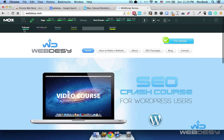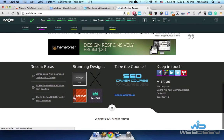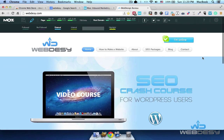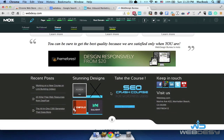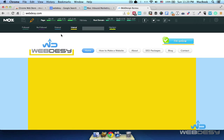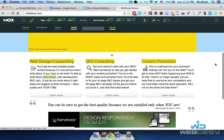Now let's click on nofollow and see which ones are nofollow — for example, these icons are nofollow. Now let's check external links — these are external links on images, text links, and icons. We can also see internal links: the banner is an internal link, and these links are internal ones.